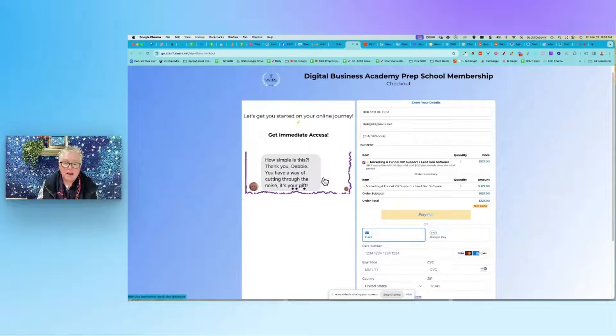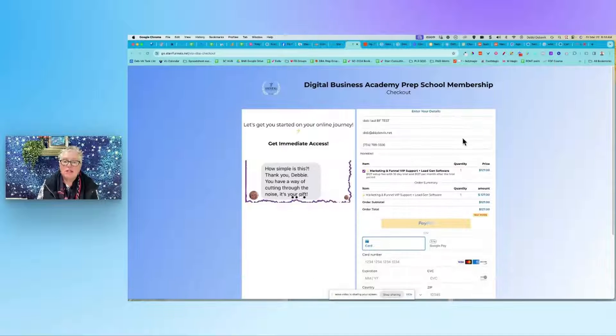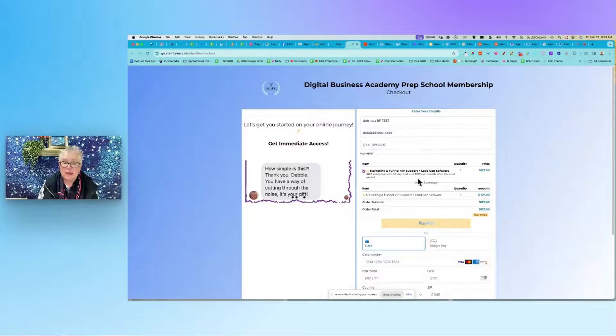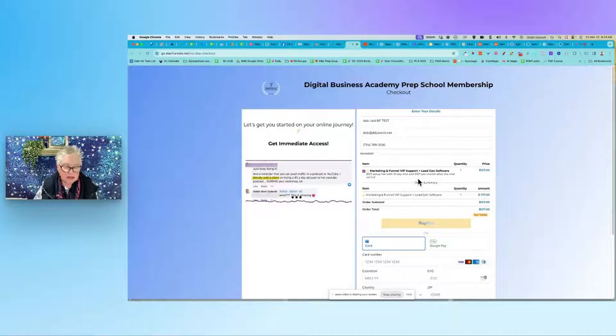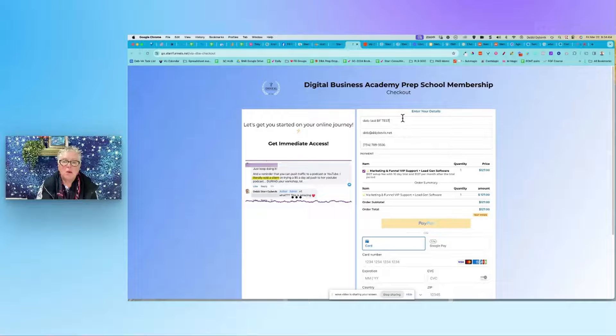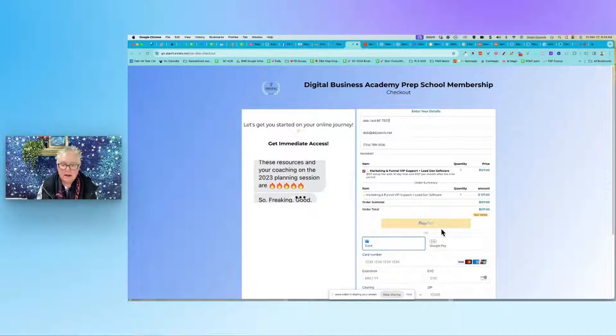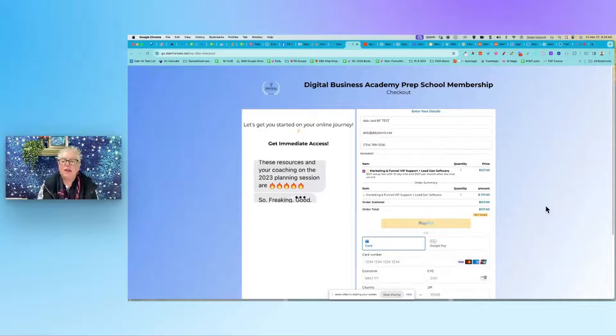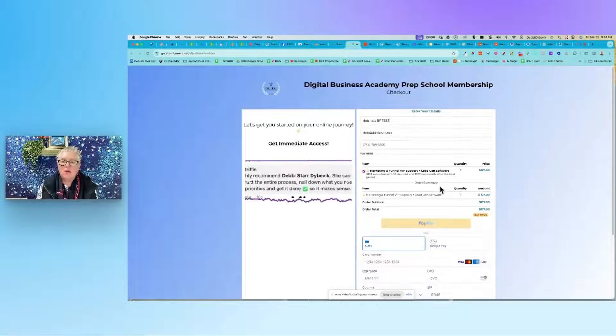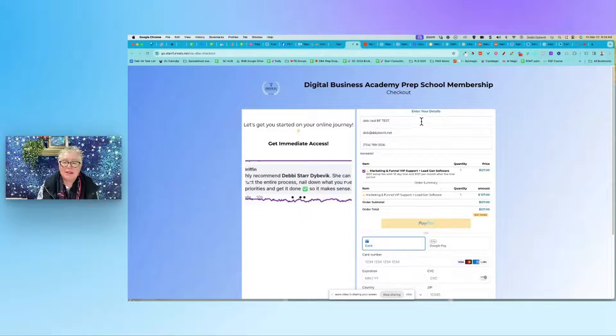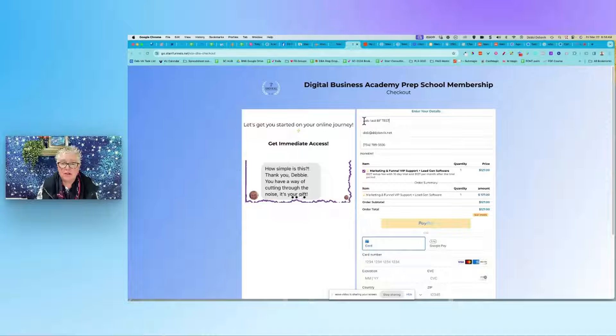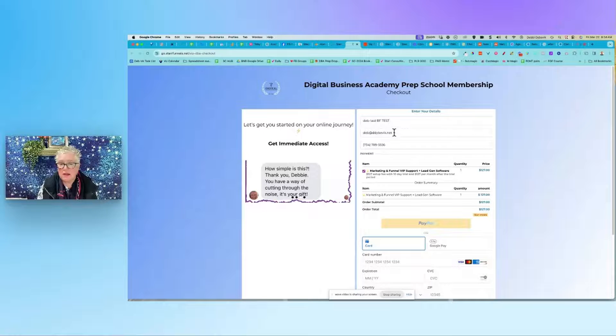This is what we call a one-step checkout - everything's on there. A two-step is where they enter their contact detail, they click next, and then you go to the next page. Now why do you use a two-step? In case people get cold feet, at least you're capturing their name and their email.